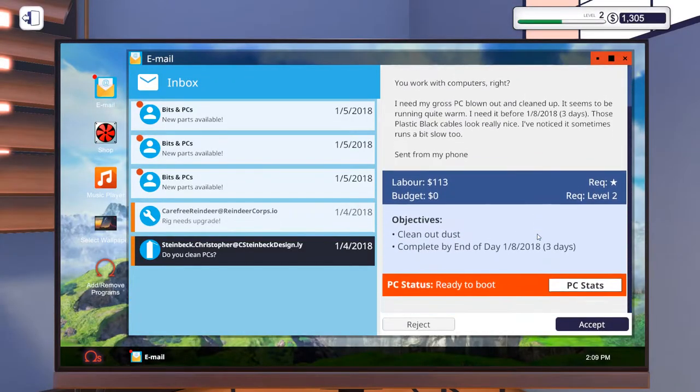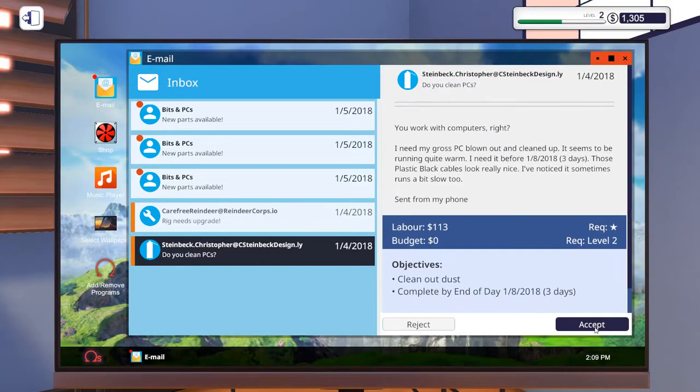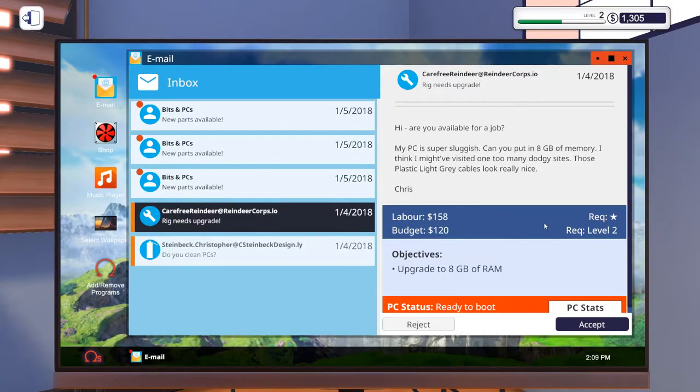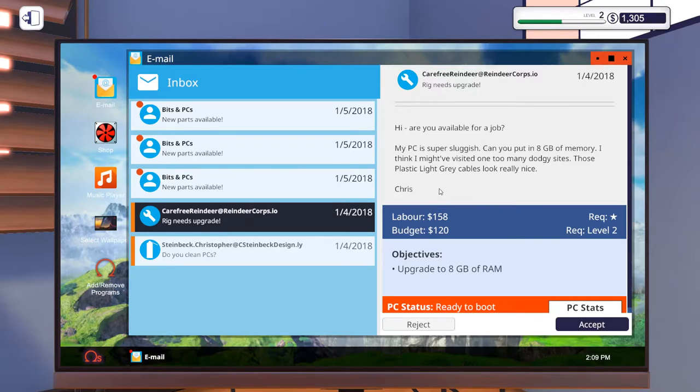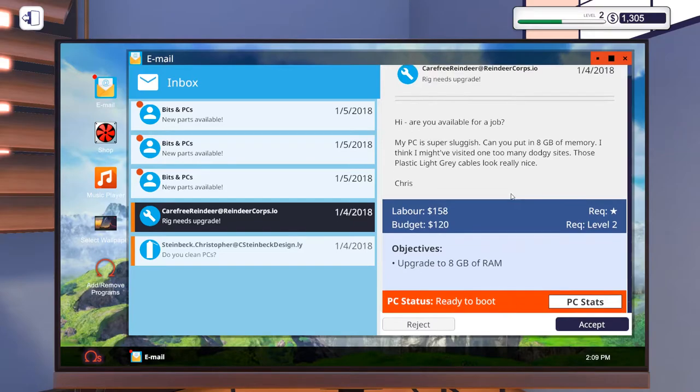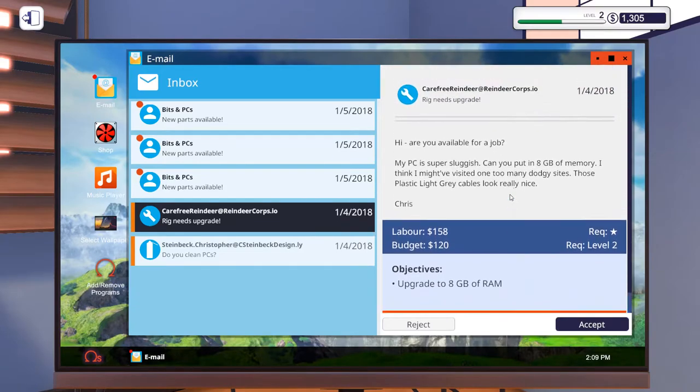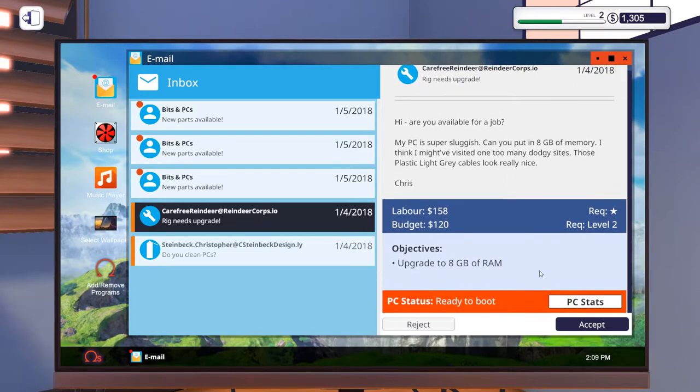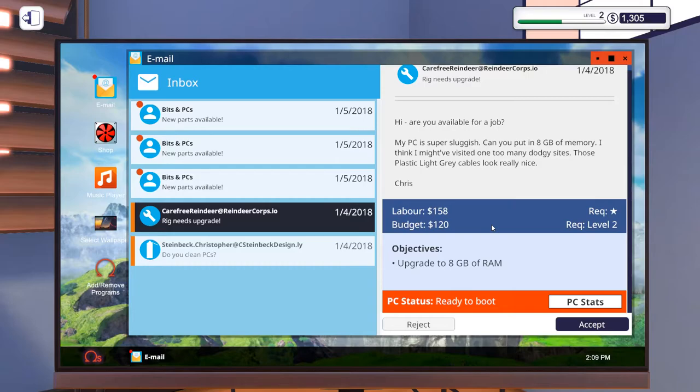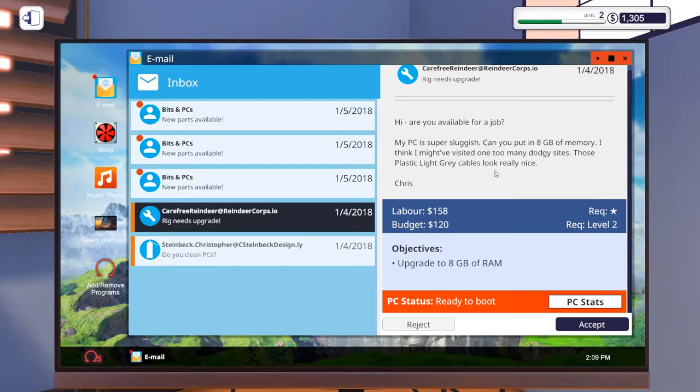Do I clean PCs? Sure I do. Rig needs an upgrade. Super sluggish. Eight gigabytes of memory, one too many dodgy sites, and plastic light gray cables look nice. Okay so our only objective here is to upgrade to eight gigabytes of RAM because that's what the customers asked for. But I did mention they just kind of allude to secondary objectives too. So they say they visited one too many dodgy sites, so we've got to do a virus scan as well. And the plastic light gray cables, so we do actually have an option of which cables we want to put into a PC. So if we use plastic light gray then that means we'll get a bit extra money.